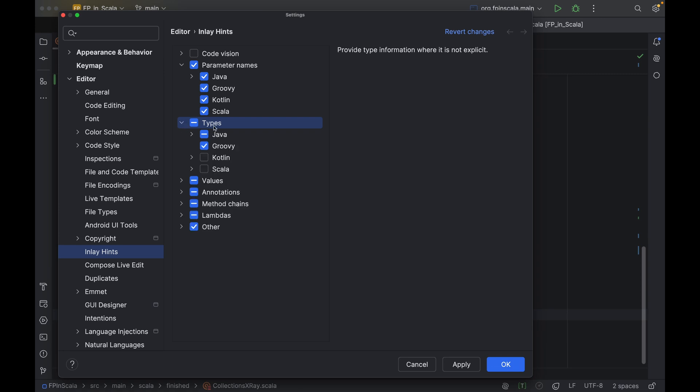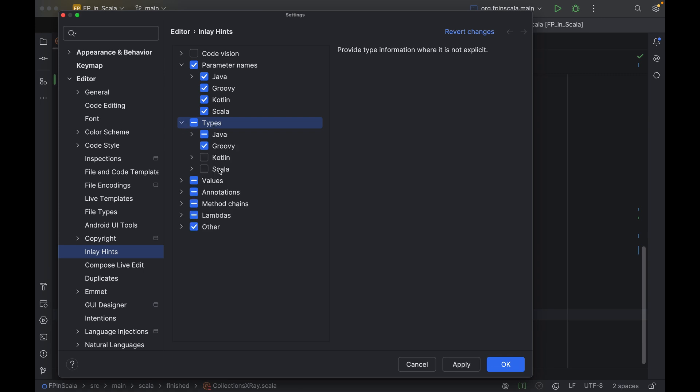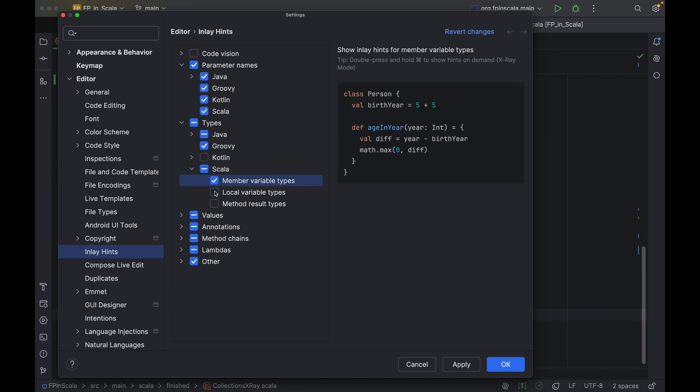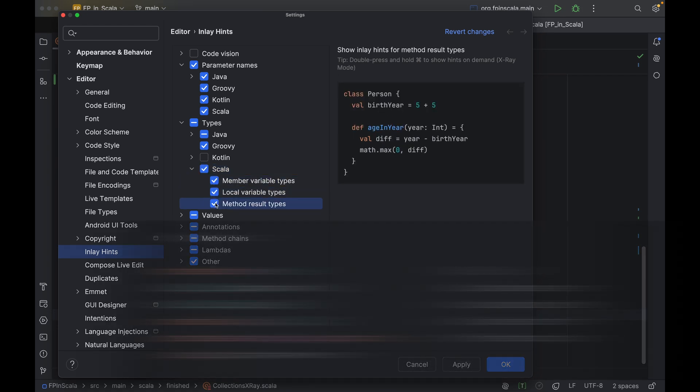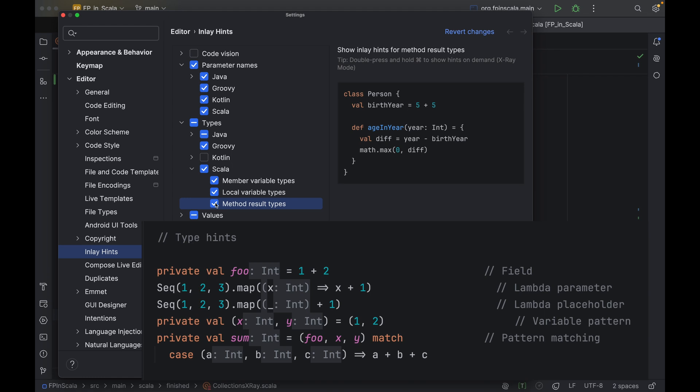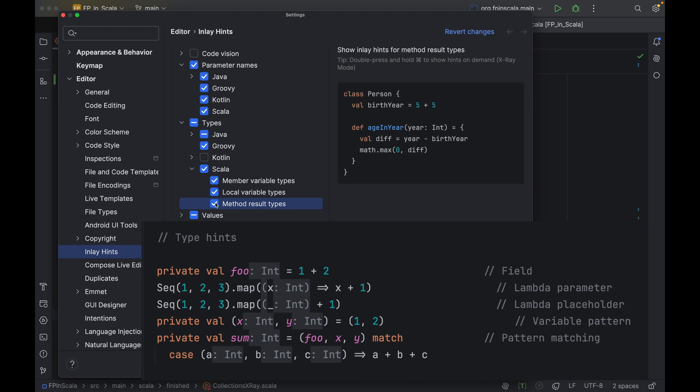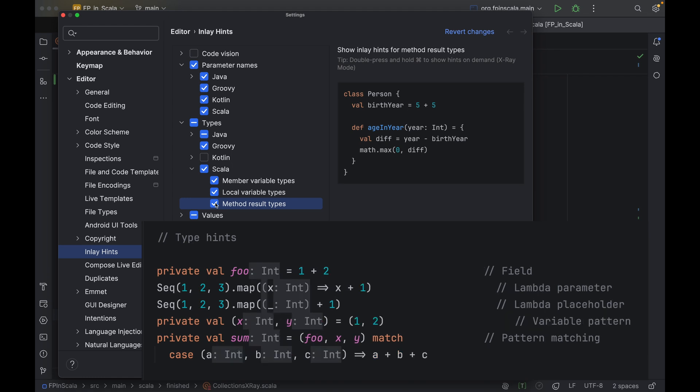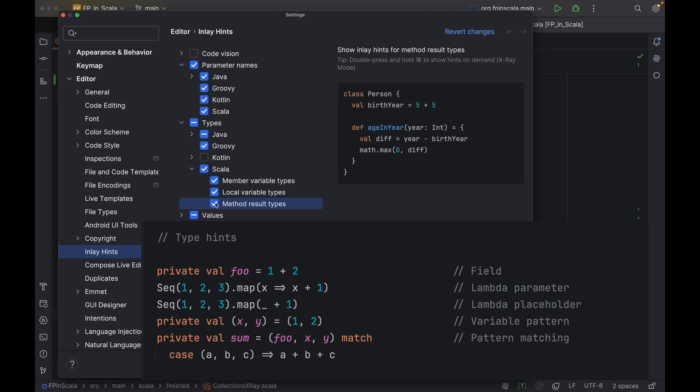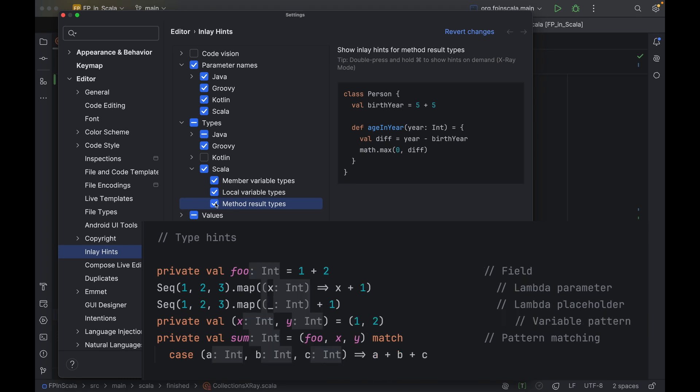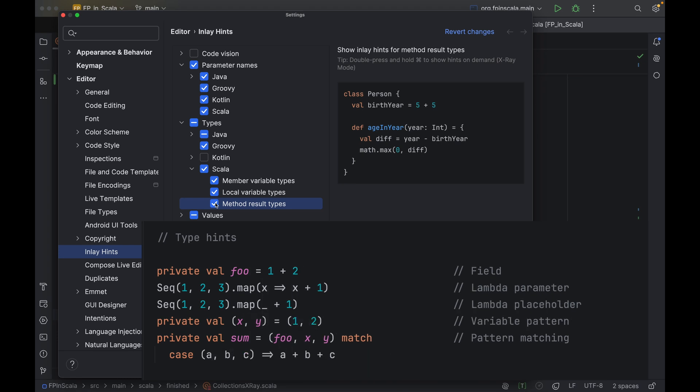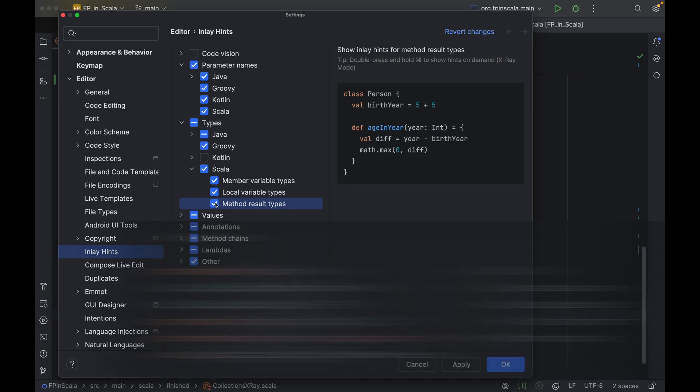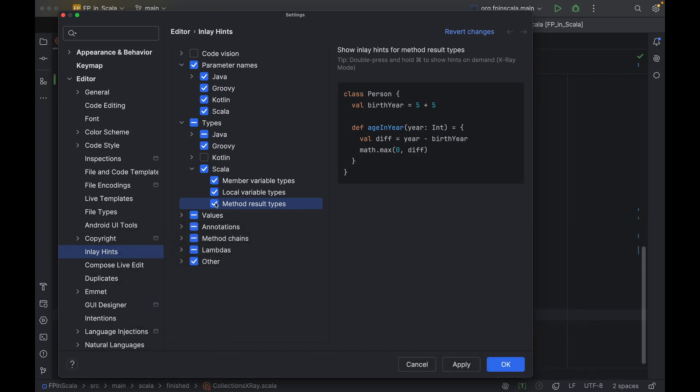Next, we have types. This is a fairly self-explanatory setting. In Scala, we don't have to explicitly write the types of values, variables, or class fields, or the return types of methods. We typically do so anyway for public class fields and methods, but for private and local elements, not so much.